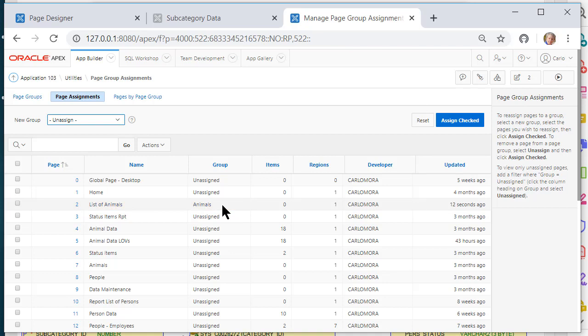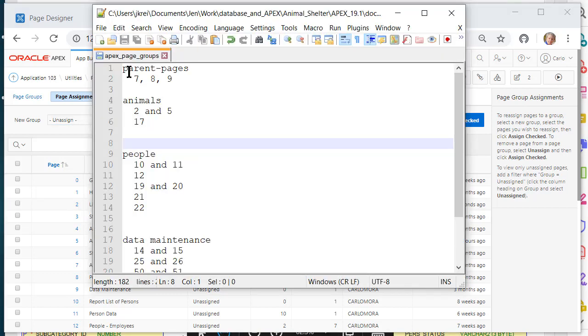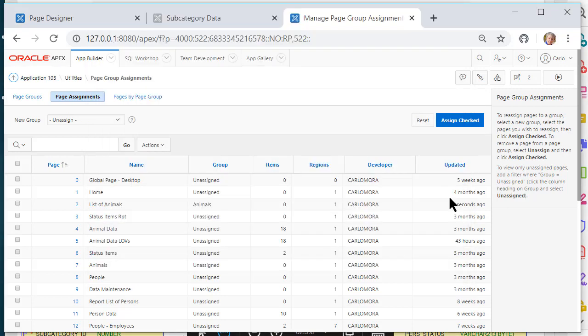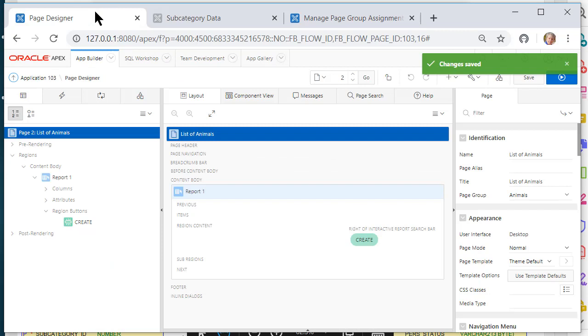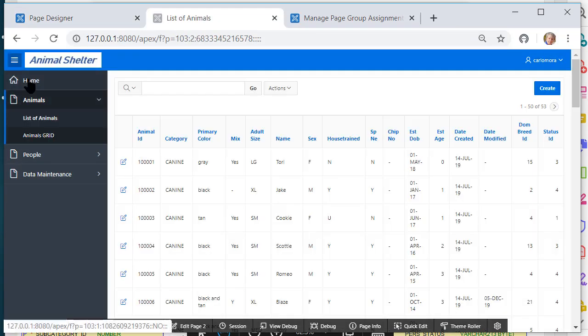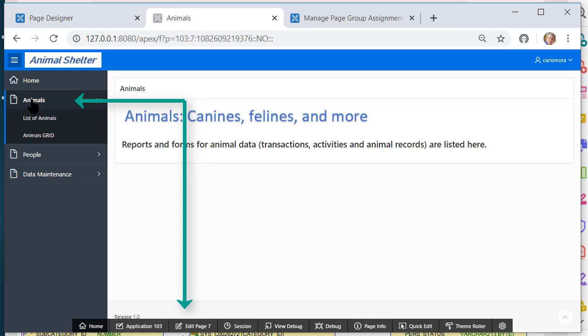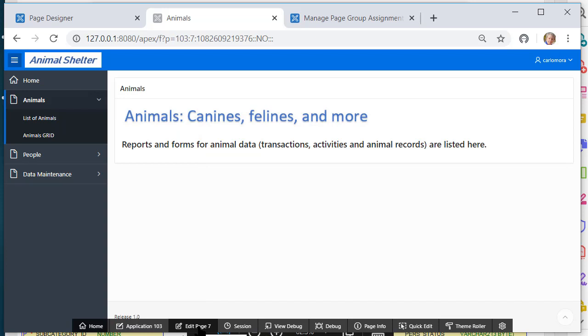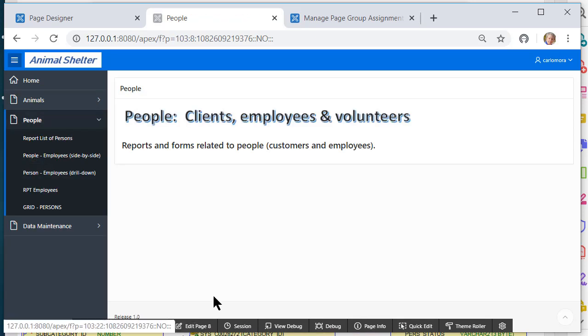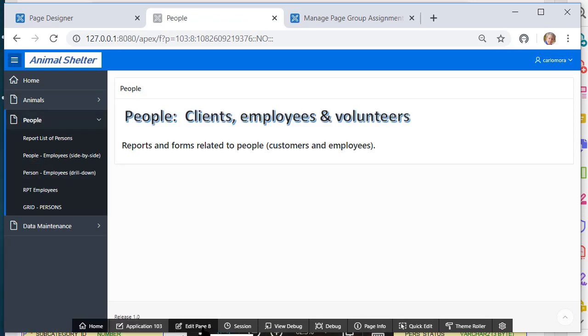If I come back to page group and look at page assignments, then I see list of animals is now assigned to a group. So once again, I'm going to do 7, 8, and 9 as parent pages. One way to see how this would work or which group these go to is you could go to the application itself. Let's just run the application, and I can click on the parent page and see what the page number is. That's how I built my little list of what goes where.